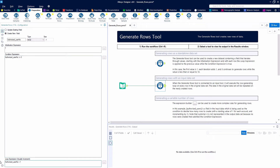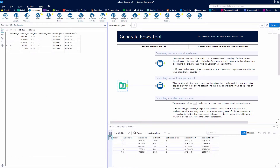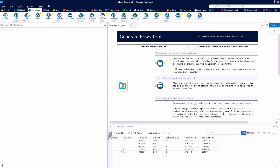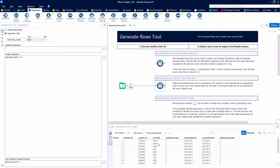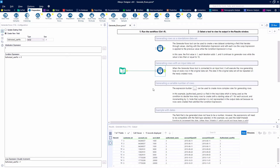We're going to say authorized user number plus 1, and we're going to keep counting up until it's equal to 3. So we should go from 5 records up to 15 records. Each one is going to have 3 records generated, so we can see 1, 2, 3 repeated for each of our 5 original records.